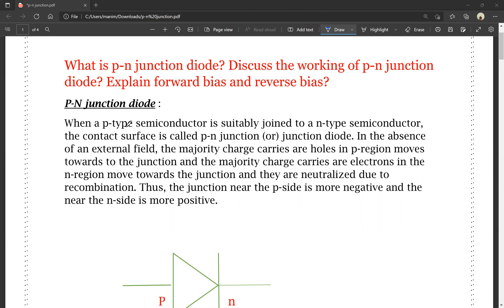When a P-type semiconductor is suitably joined to an N-type semiconductor, the contact surface is called a P-N junction or junction diode.